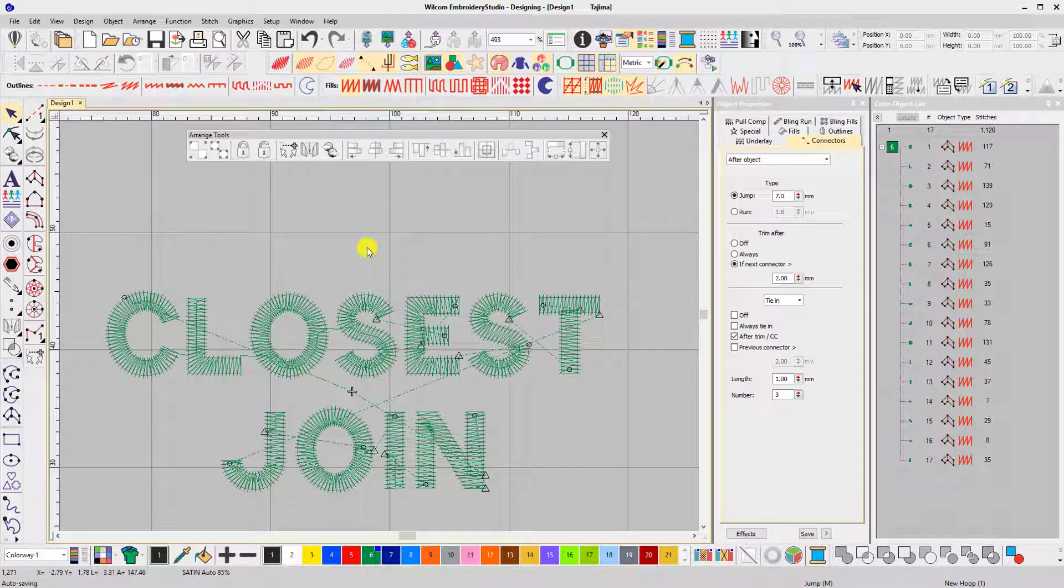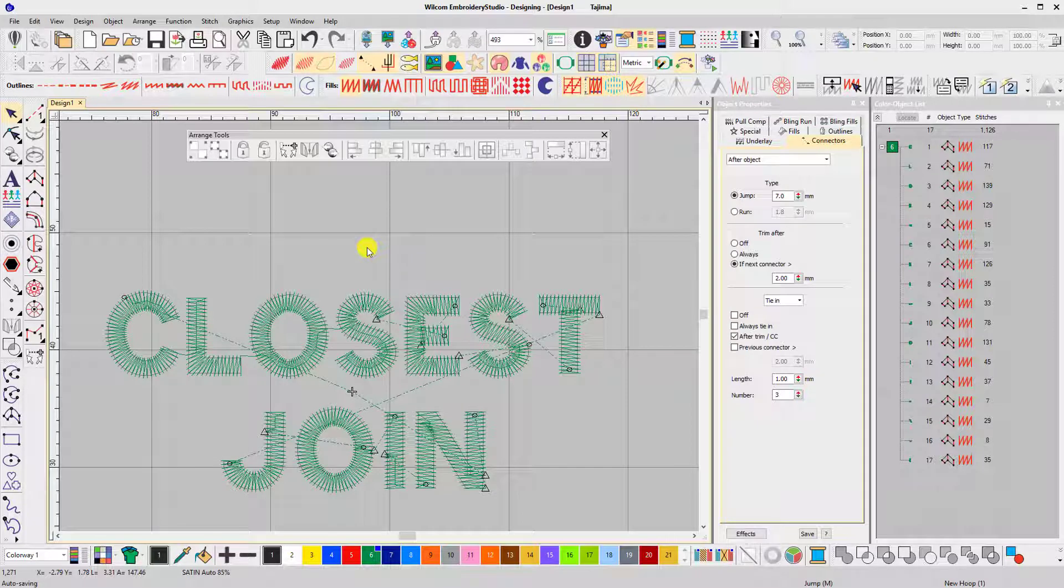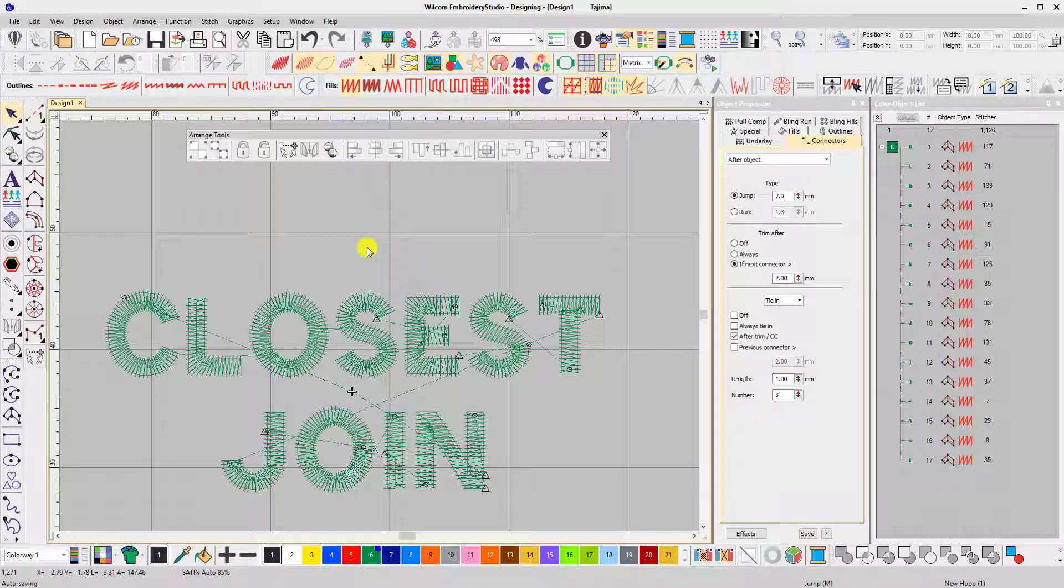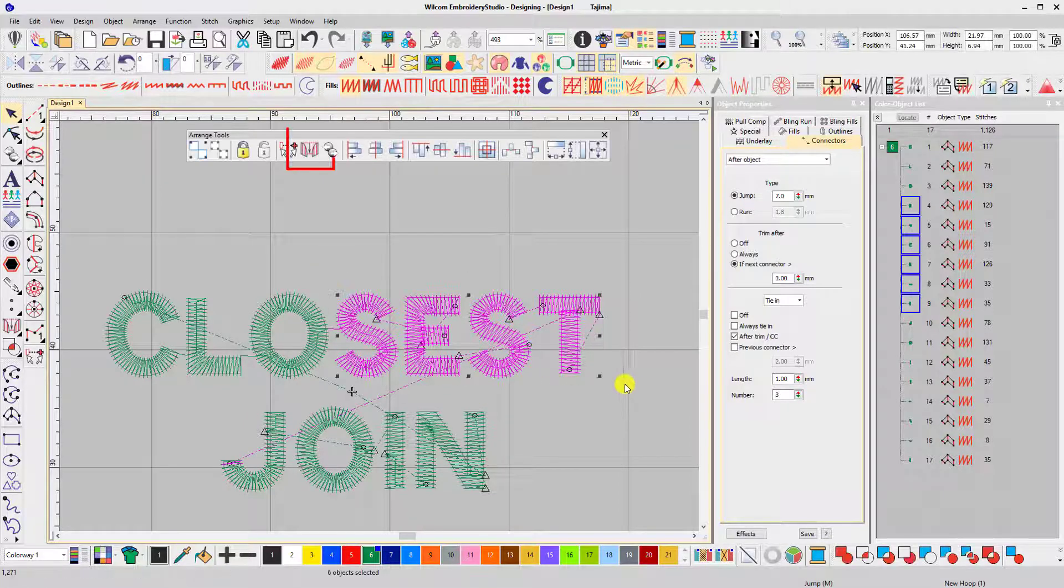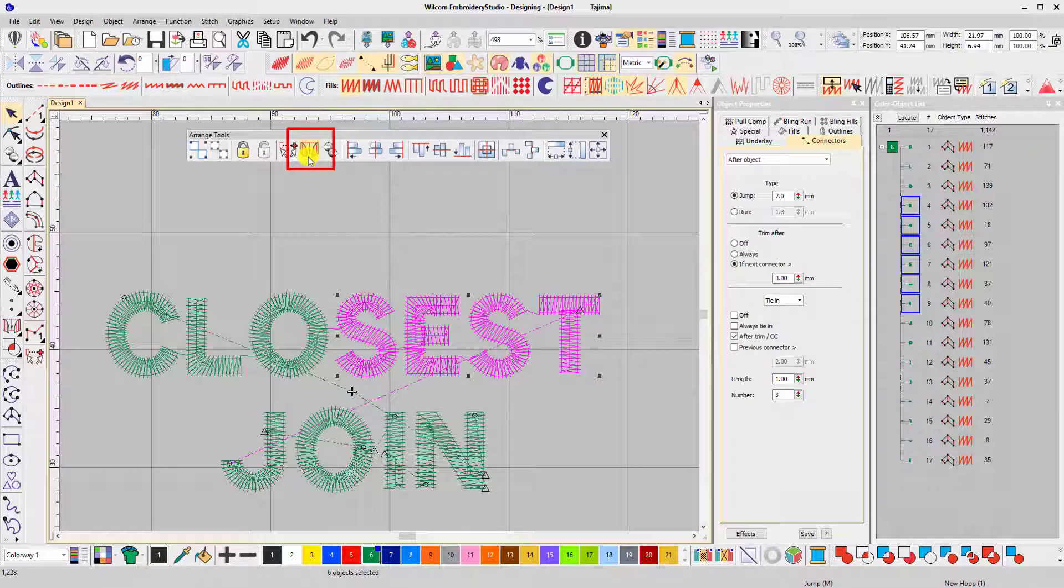There's about a dozen more embroidery objects on this design which all need the start and end points moving. That's probably about 30 seconds work, but I can do it instantly using Wilcom's closest join tool. You simply select the objects and click the closest join icon and the start and end points are moved automatically.